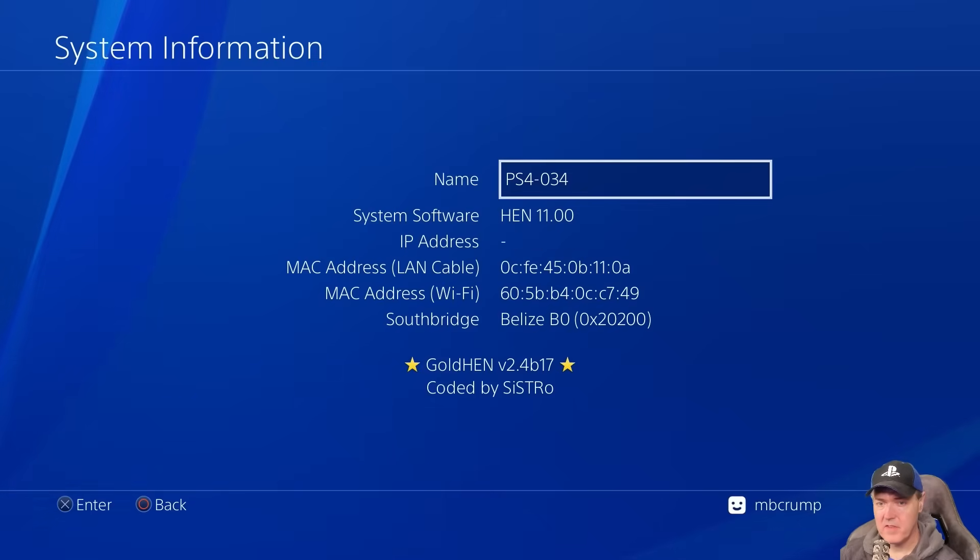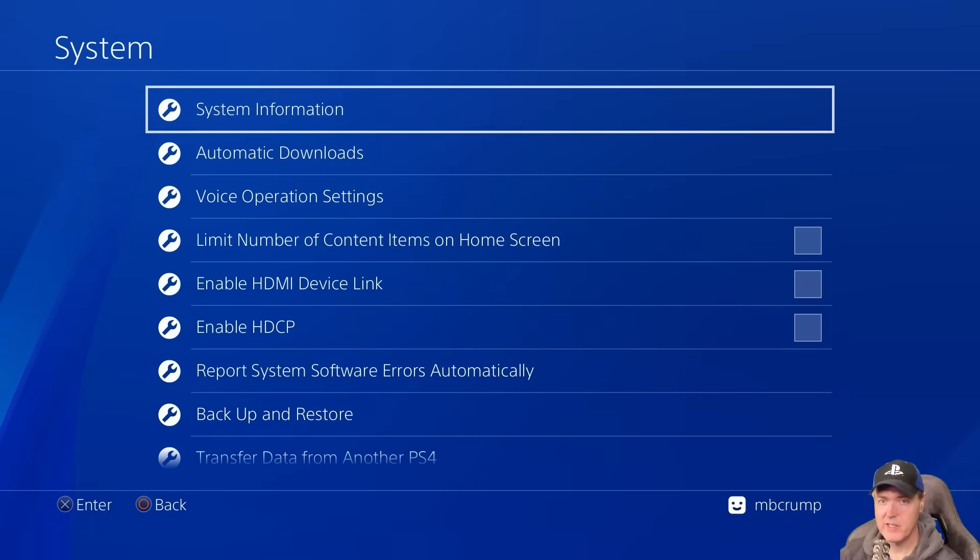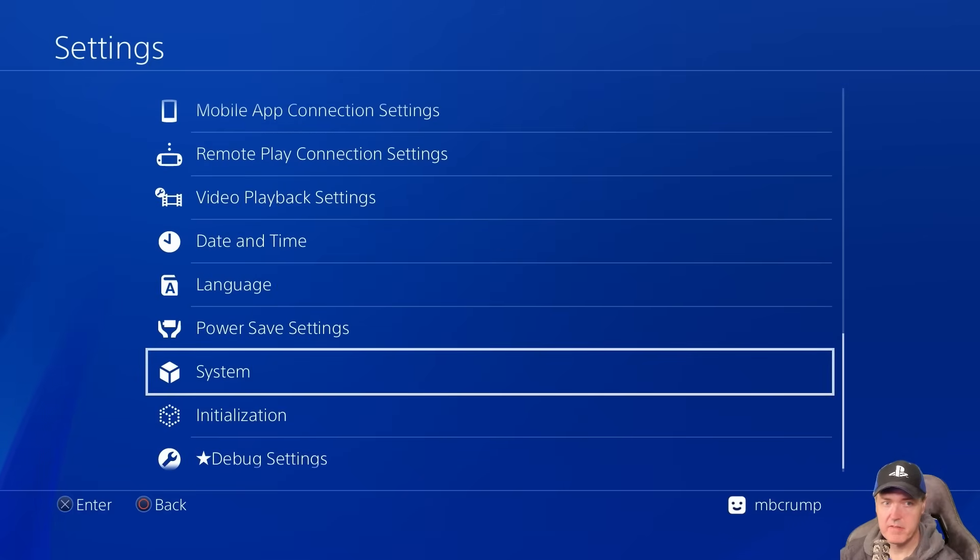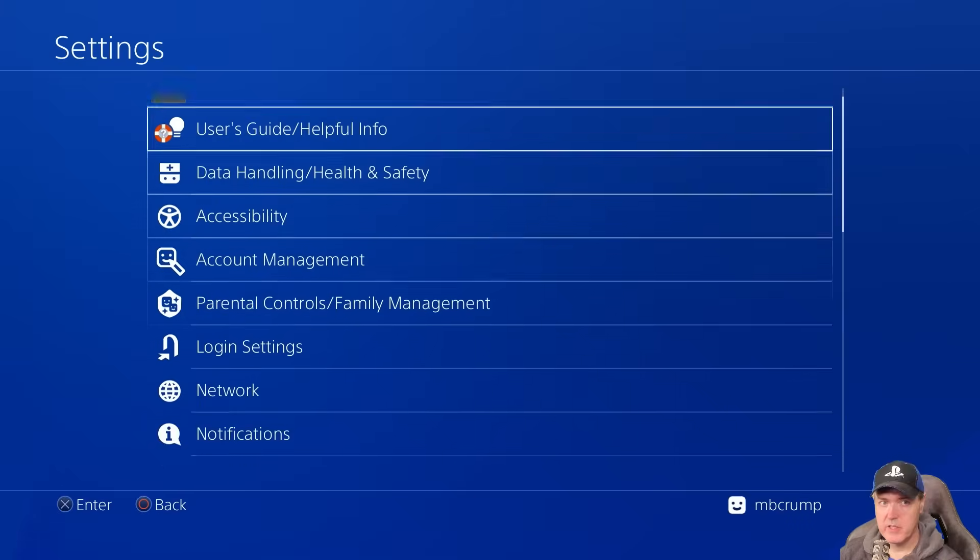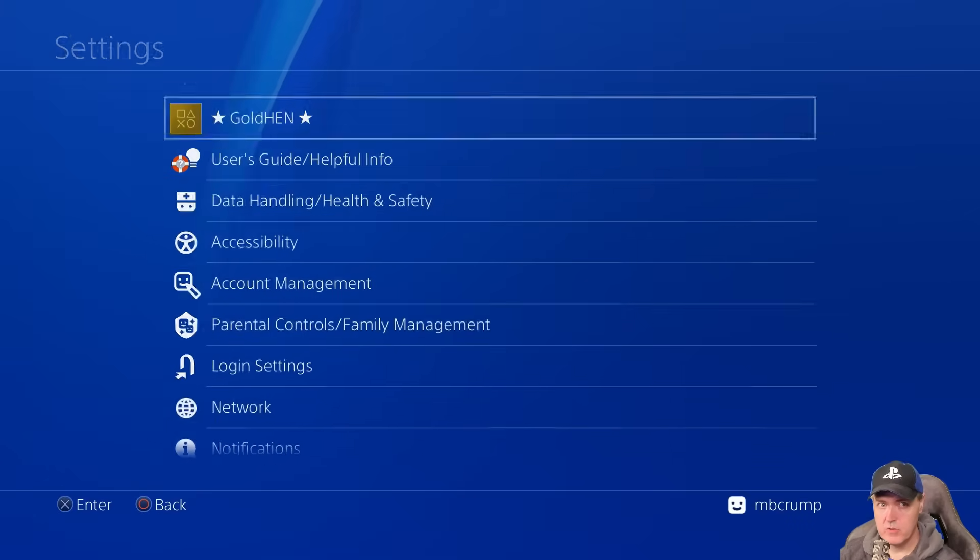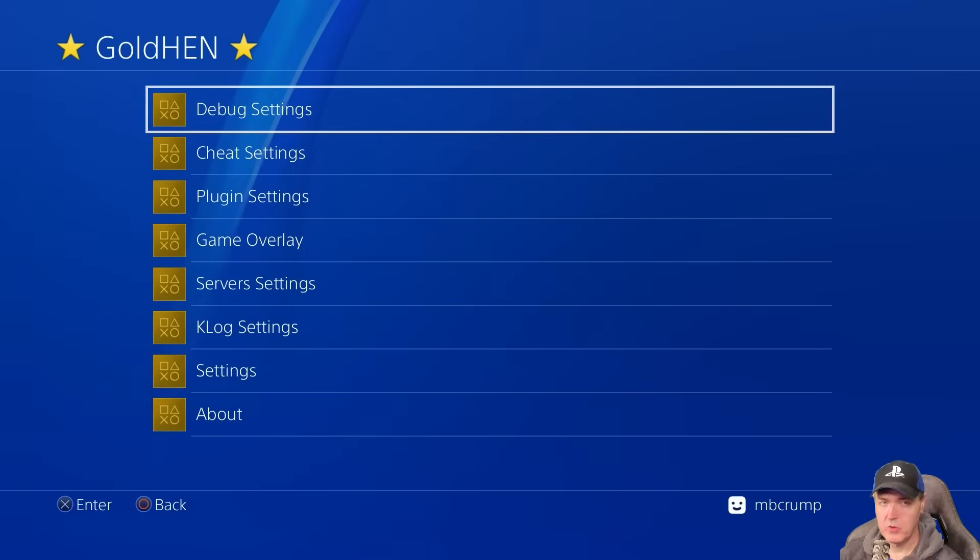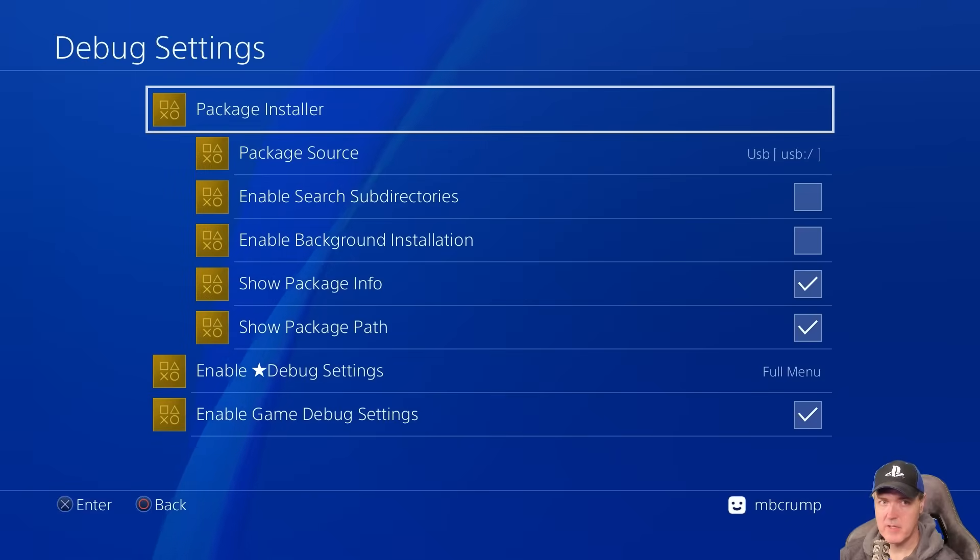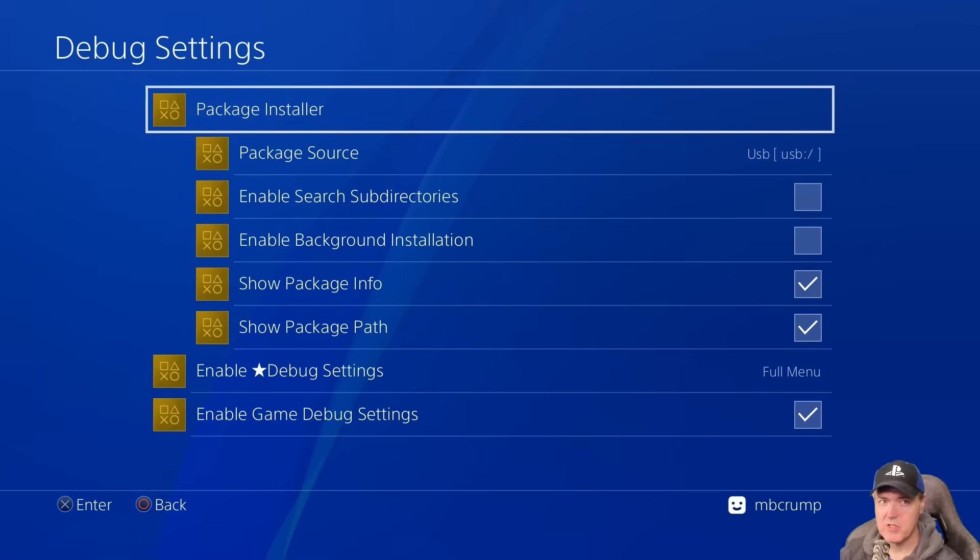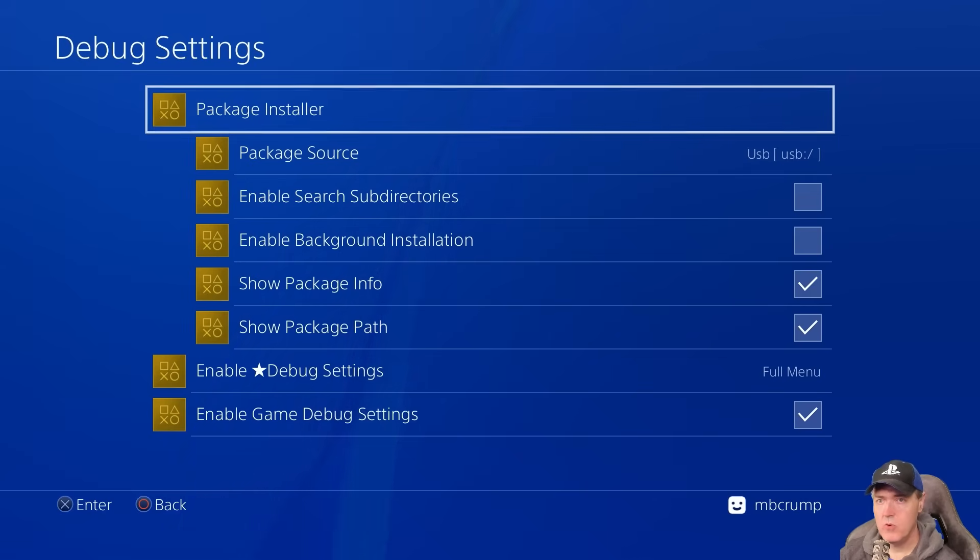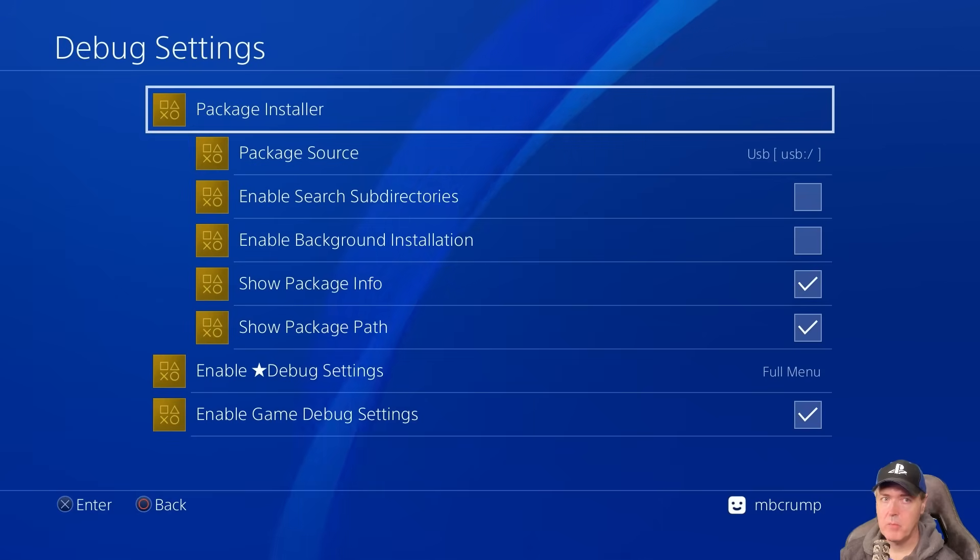Now the very first thing that you're definitely going to want to do is to install stuff. So if you notice, if you scroll back up to the top, you will have GoldHen listed up here. So if you do go into GoldHen and you want to install things, simply go to the debug settings up at the top. And then you'll see this right here, which is called package installer.